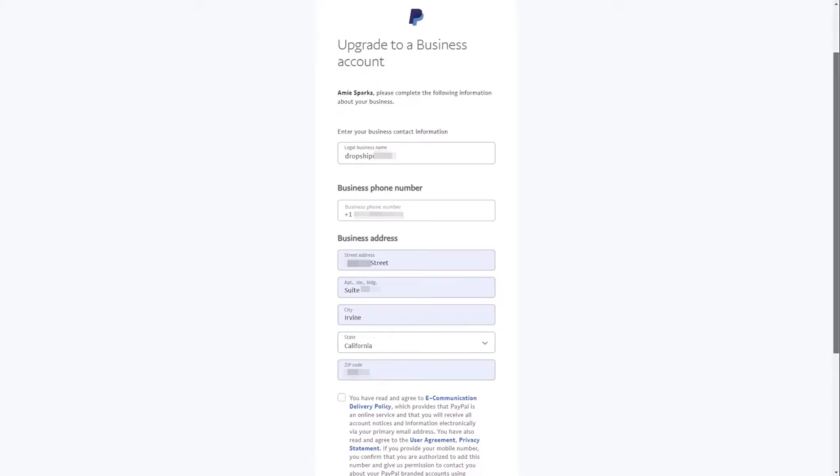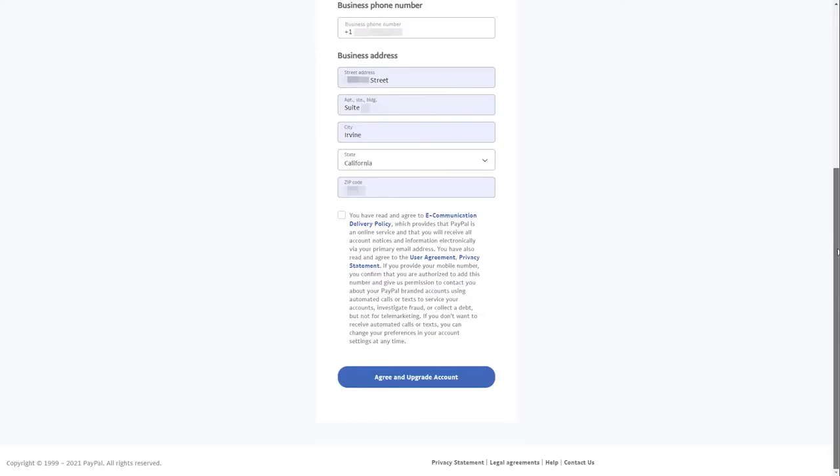Then, complete the information about your business, name, phone number, and address. Click Agree and Upgrade Account.